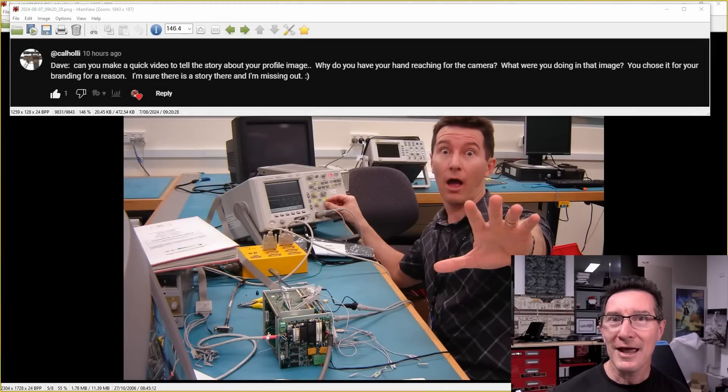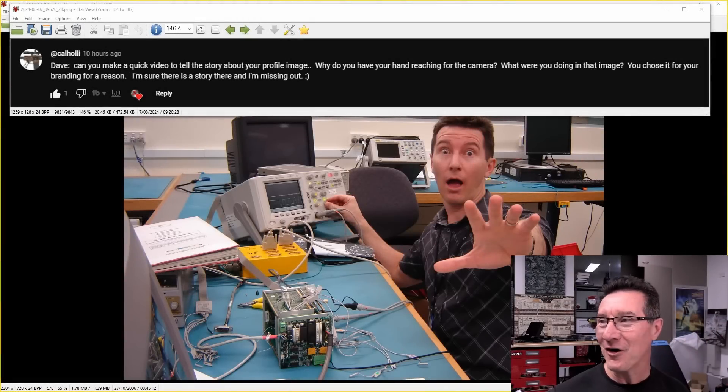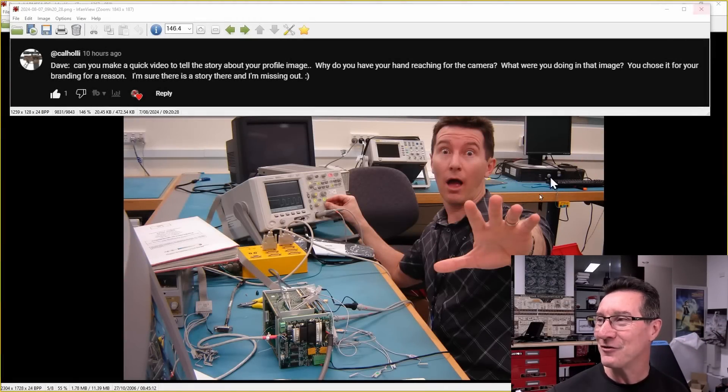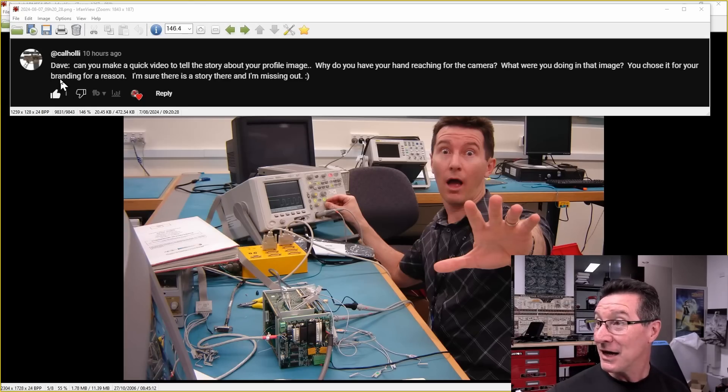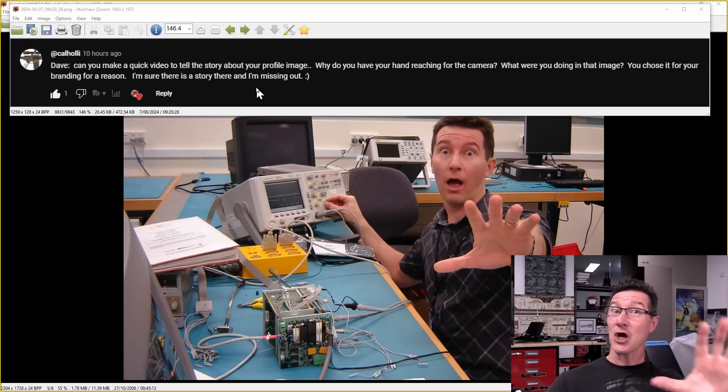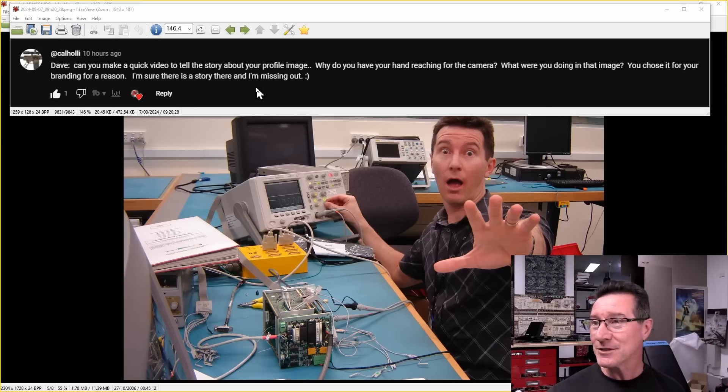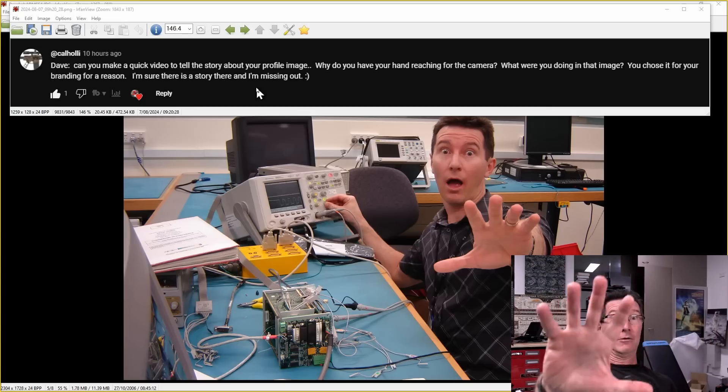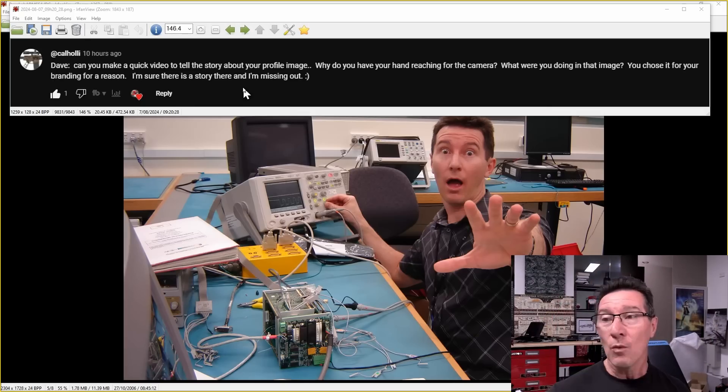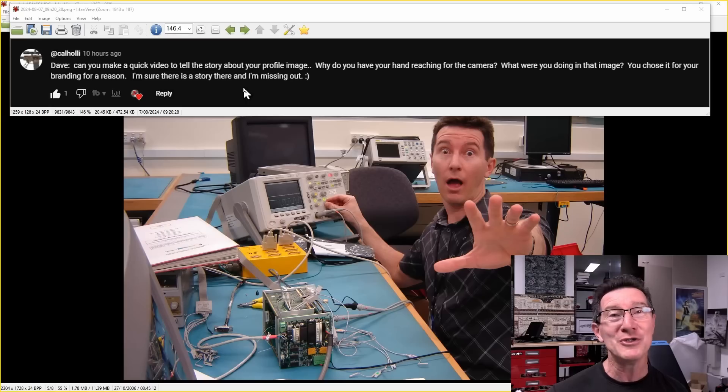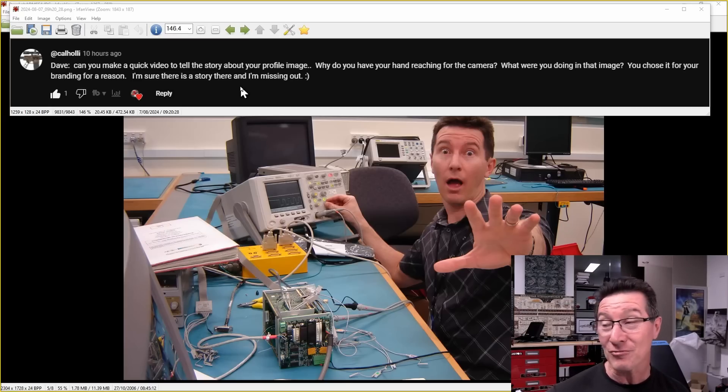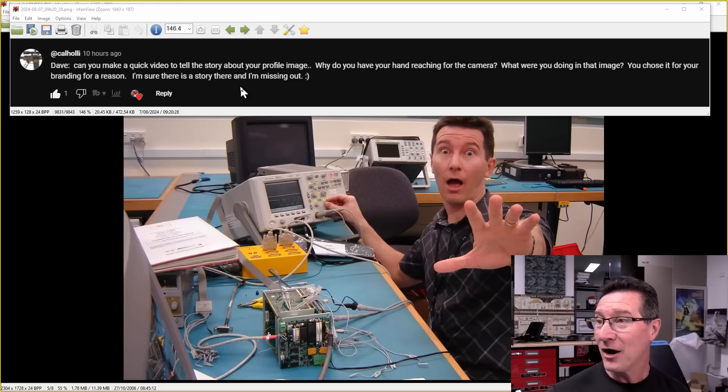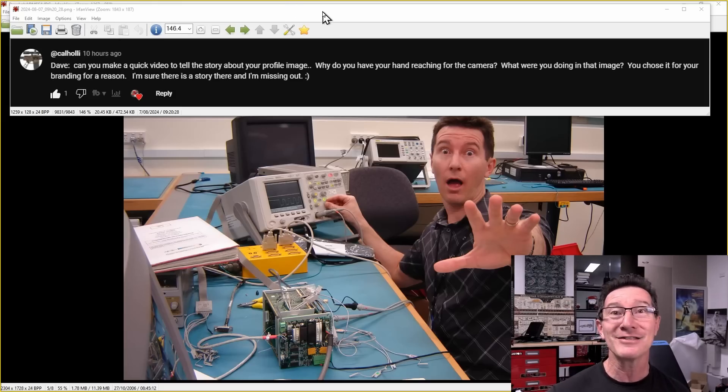Hi, I thought I'd answer an interesting comment somebody left on my recent second channel video. Thank you very much, Cal Holley. Dave, can you make a quick video to tell a story about your profile image? The famous hand one. Sorry, I was using my left hand. Why do you have your hand reaching for the camera? What were you doing in that image? You chose it for your branding for a reason.